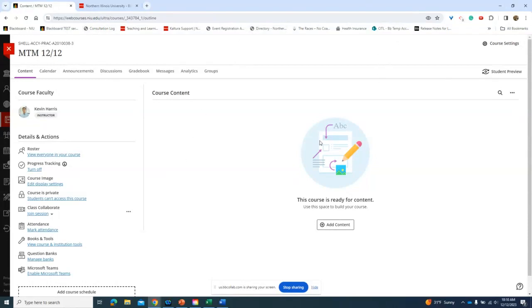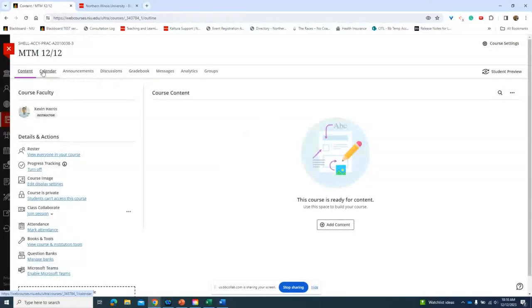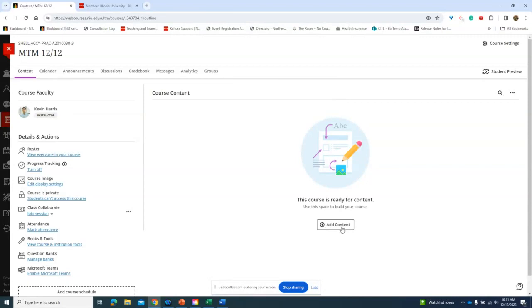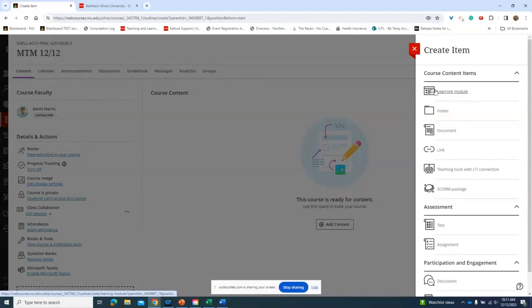This is what the course looks like in Ultra — quite different from the Original course view. On the toolbar you'll know where you are because the current tab will be underlined in purple. There's no long drop-down list for adding items. To add things to your course, you can click the "Add Content" plus sign, or hover over spots to find the small plus signs that appear. Click the plus sign for Create and this is how you add new items.